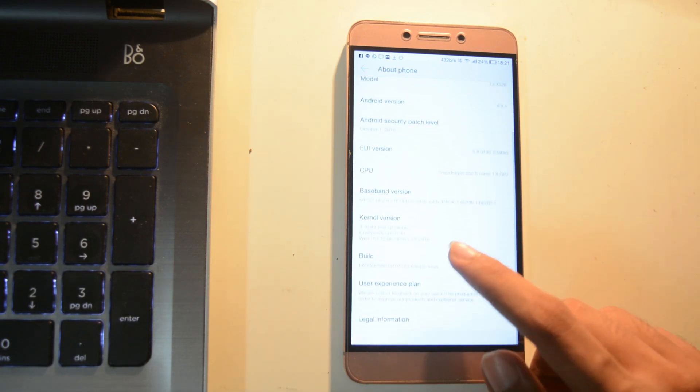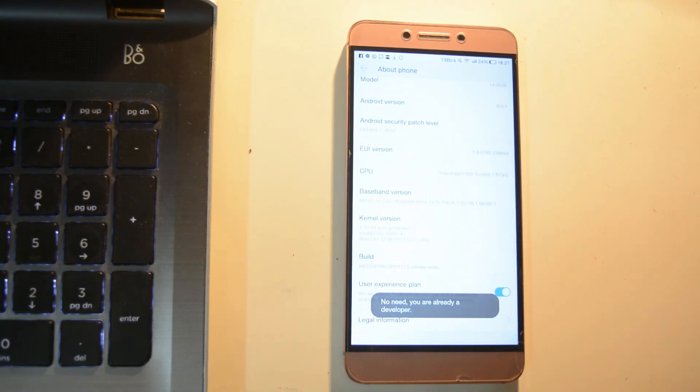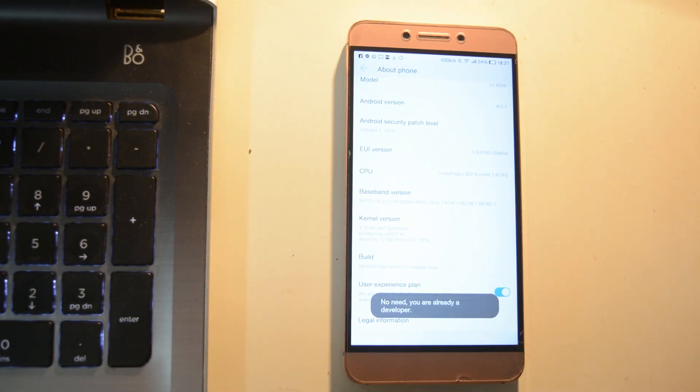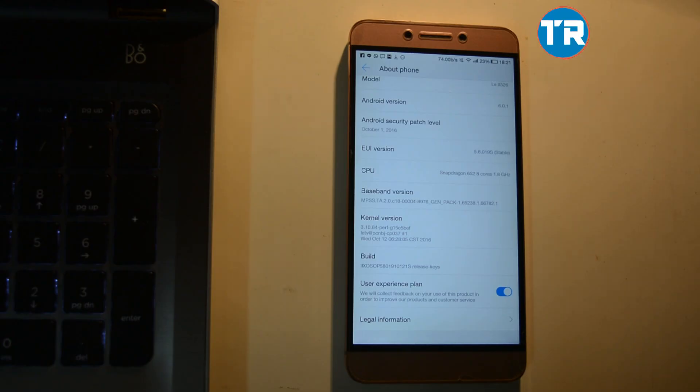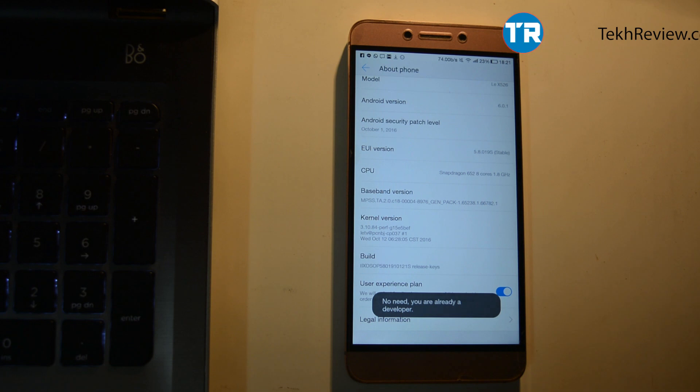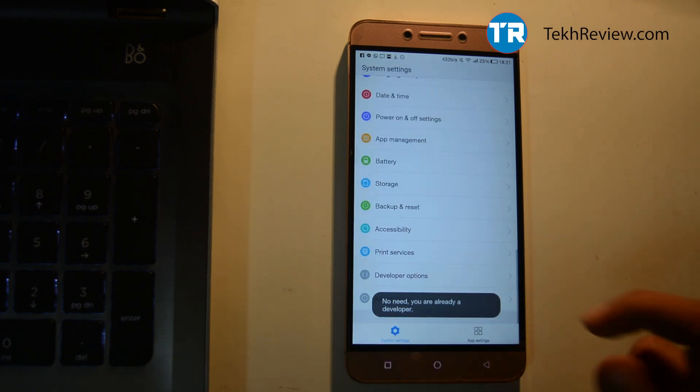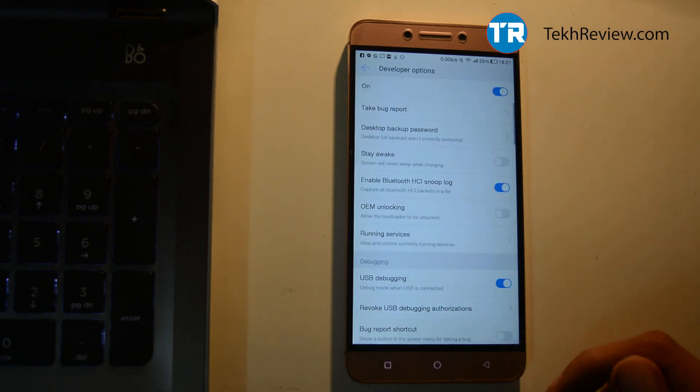Tap on the build number seven times and now you are a developer, or at least that's what your mobile will say to you. Congratulations! Now all you have to do is tap back.